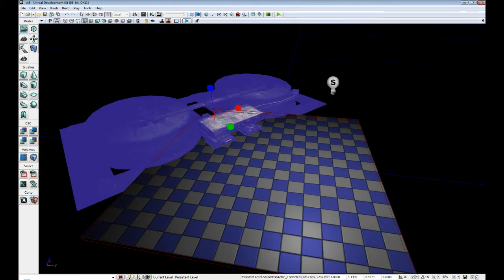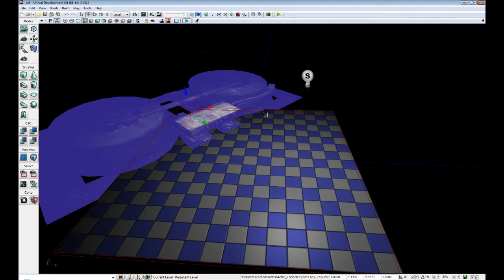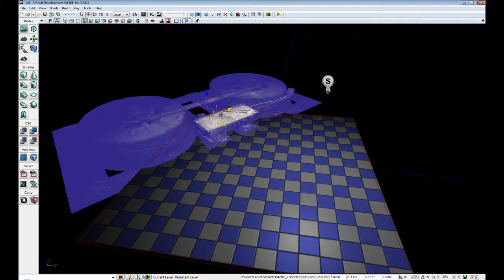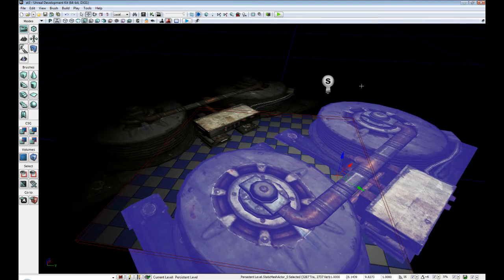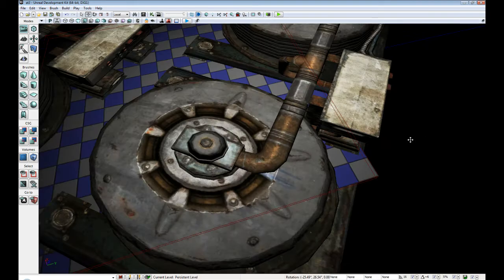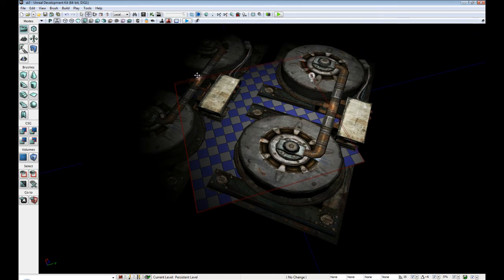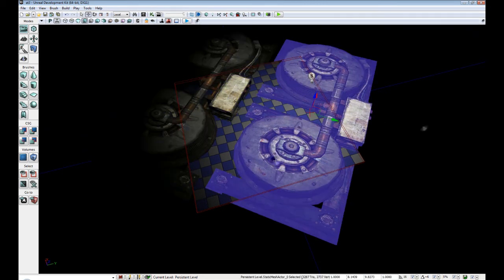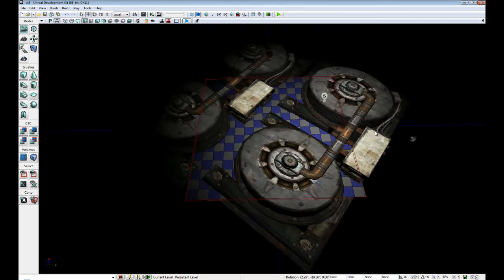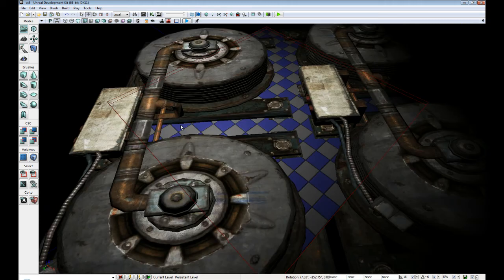Up next, duplicating, which you can do by Control C and Control V. Then you can just move your item on scene. Now we have two weirdly shaped power generators, or whatever these models are supposed to be.